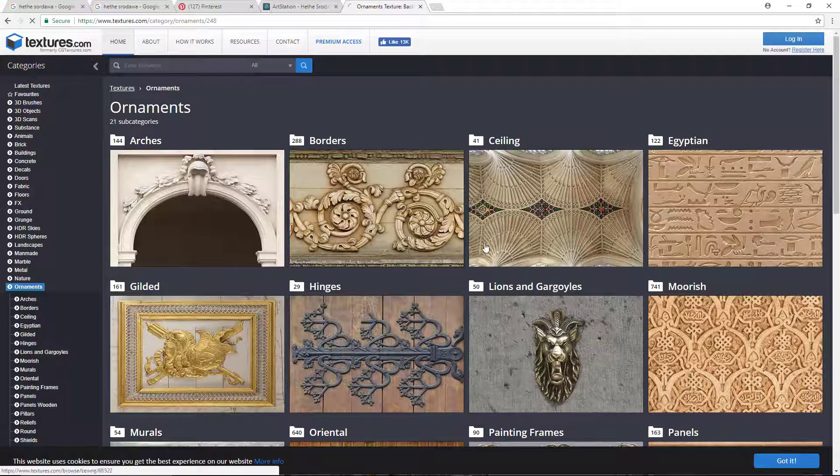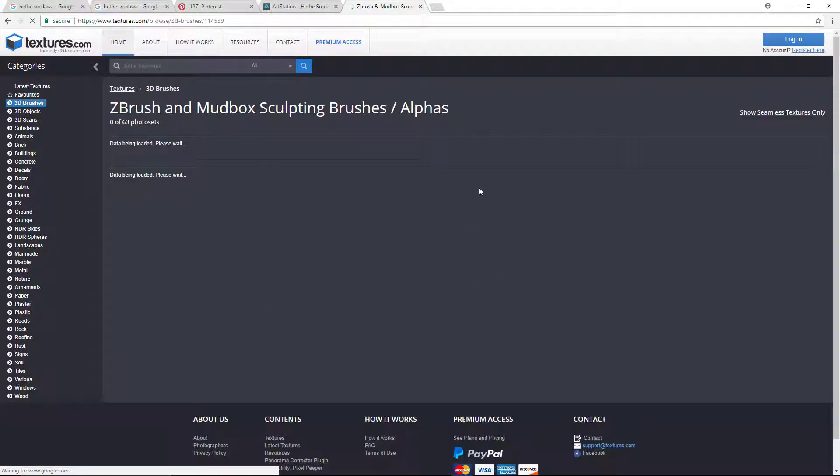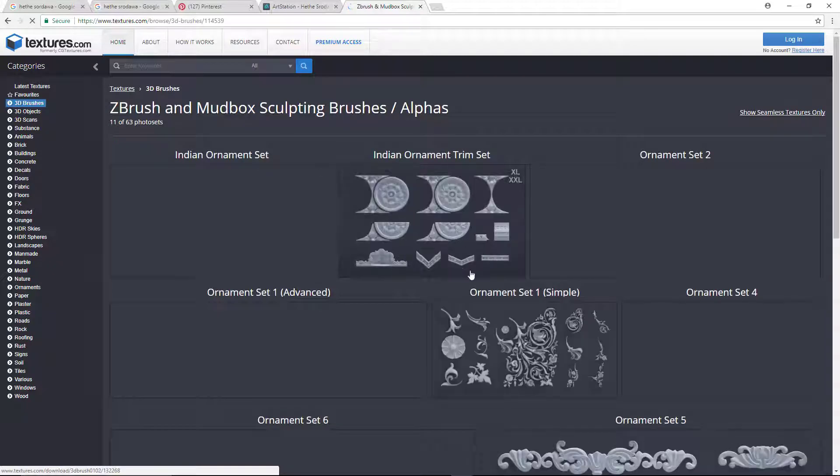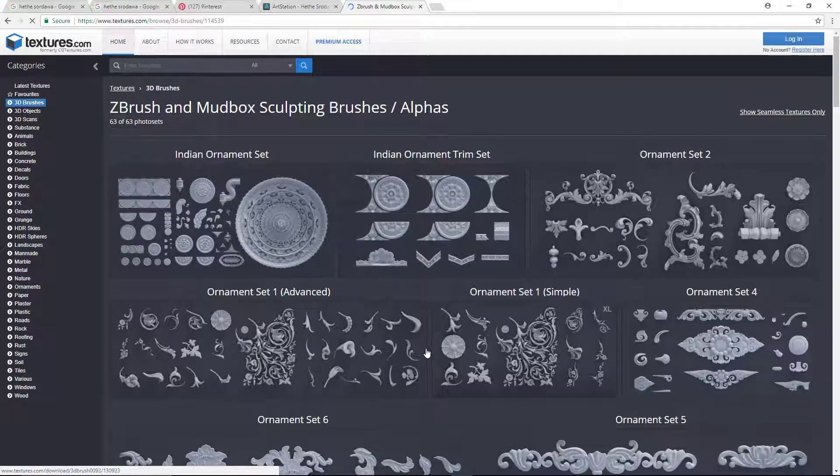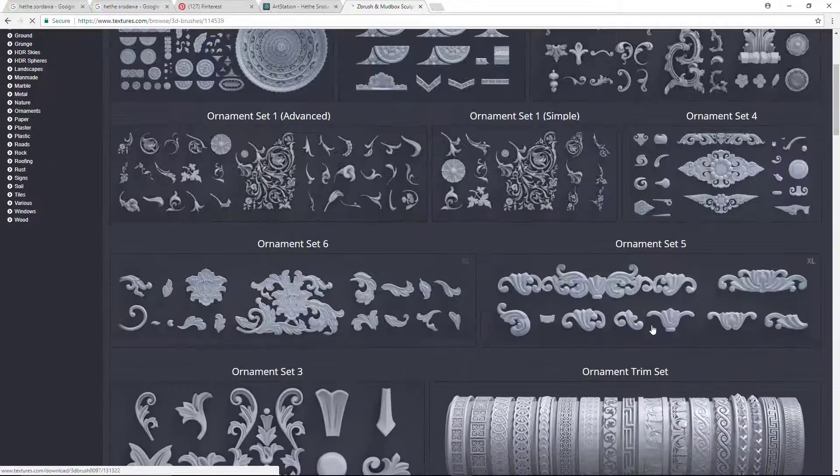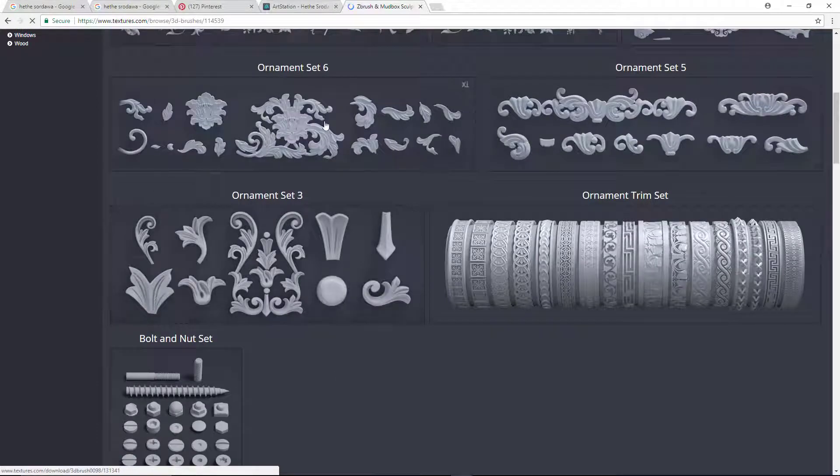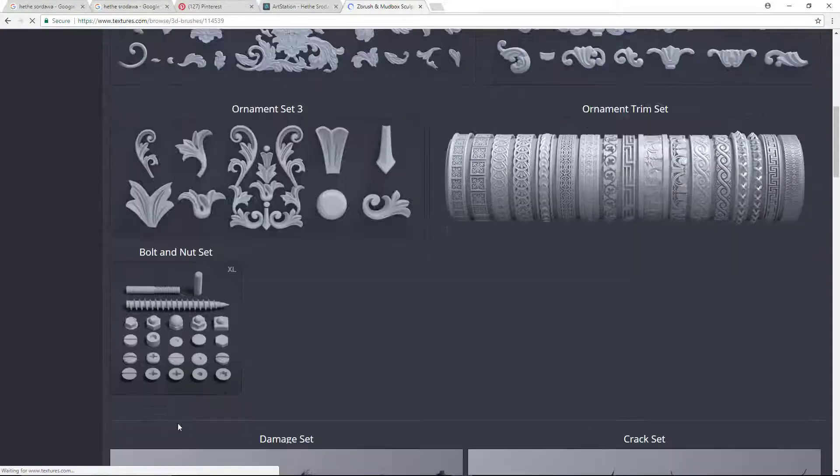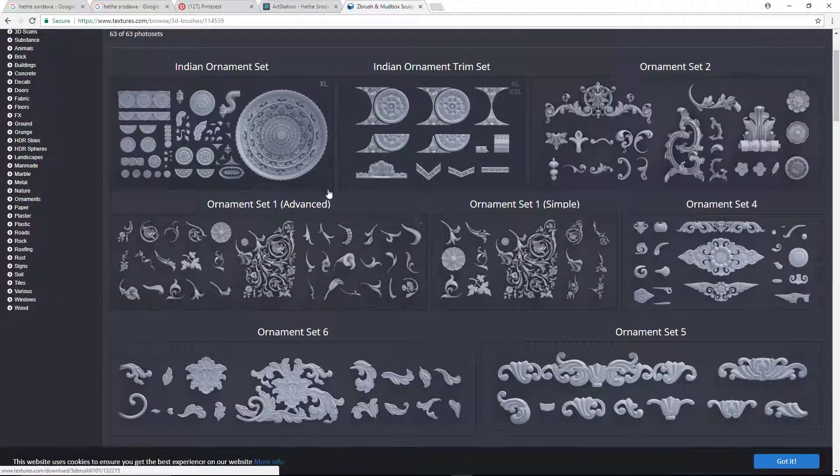Some brushes you can find here as well. If you go to 3D brushes, you will find brushes - these are ZBrush brushes basically - that you can use for modeling purposes. You can just download these.